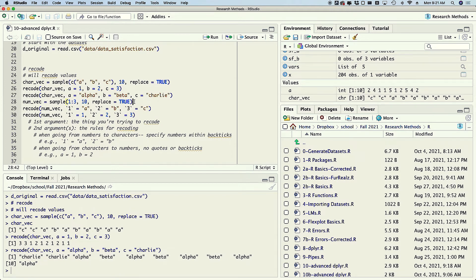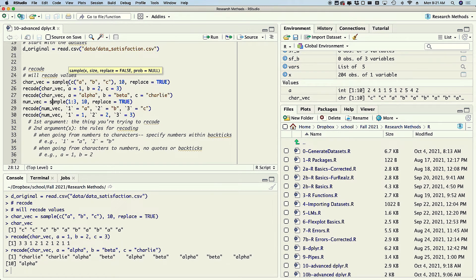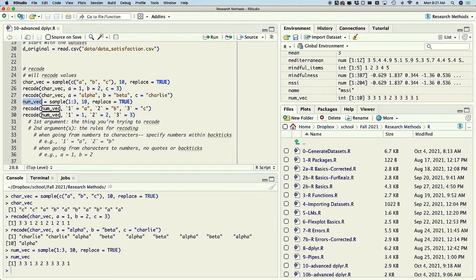Things may be a little different if you start with a numeric vector. I'm going to use the same sample function again — you'll probably never need this for regular data analysis — but I'm sampling the numbers one through three, giving ten samples, and each time it randomly chooses one. So I've got three, three, one, three, two, three, three, three — lots of threes, and that'll happen.